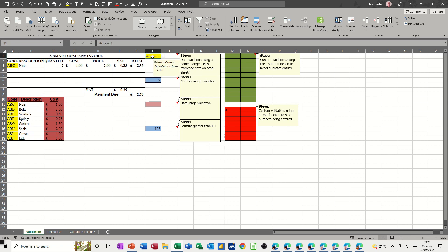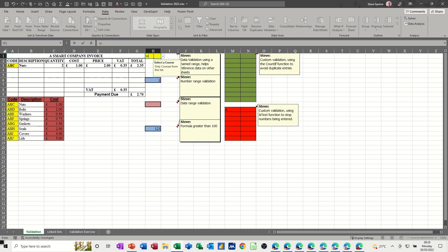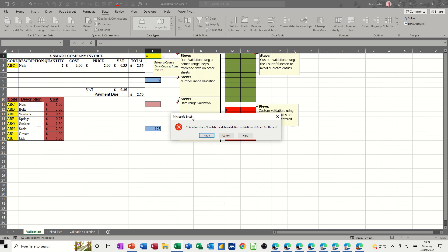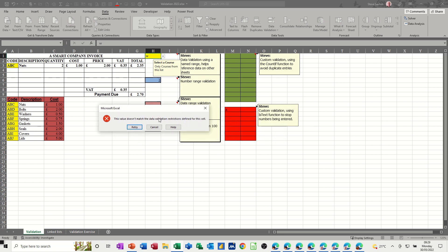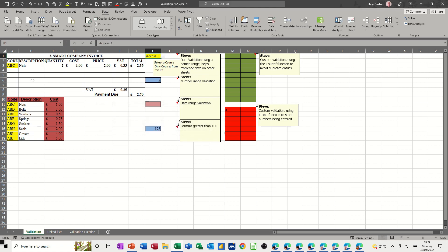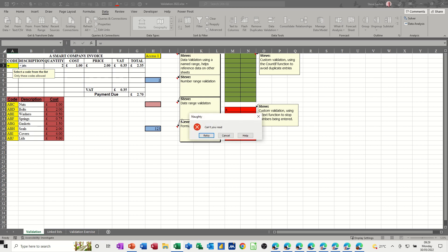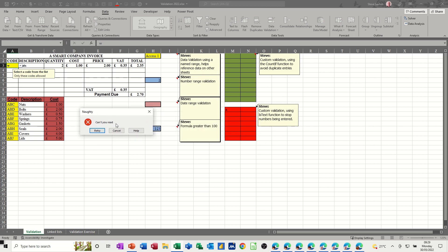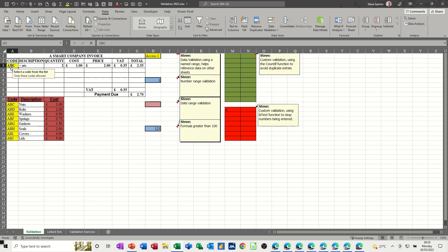I've got another one over here which is a list of courses. Now if I type anything that's not in the list I get a message coming up telling me that that's not correct, so I have to select from the list. That would be the same in this one as well - you can put any message you like in there, so you have to be selecting one of these.